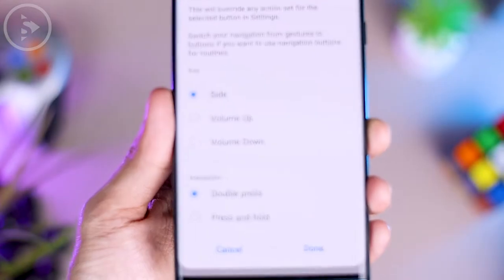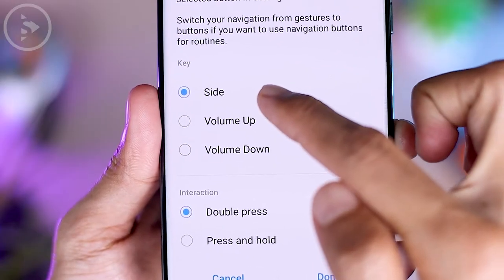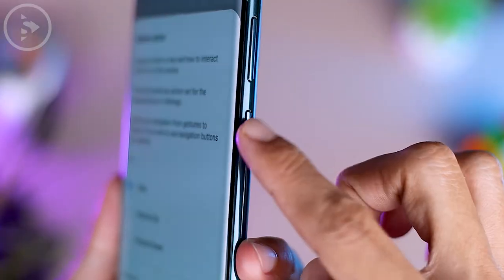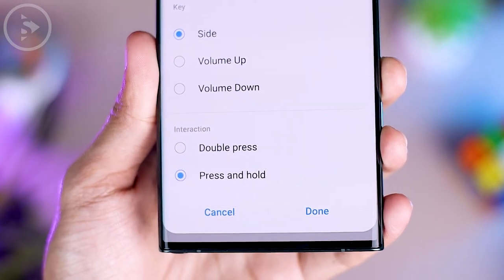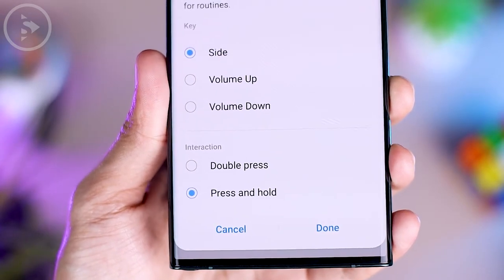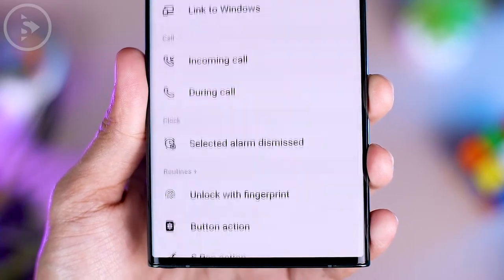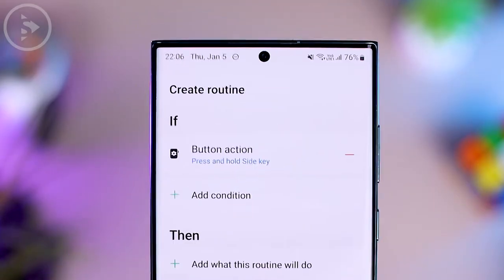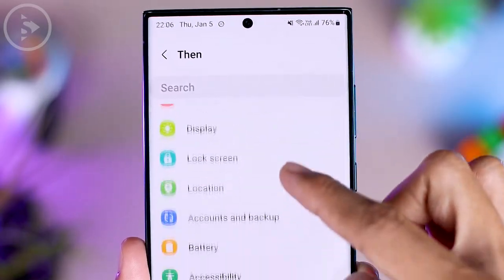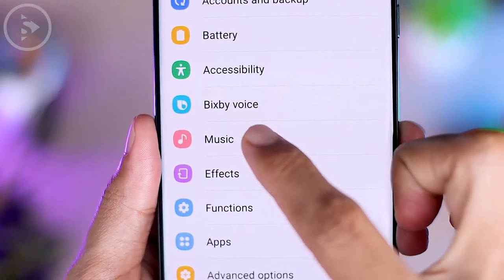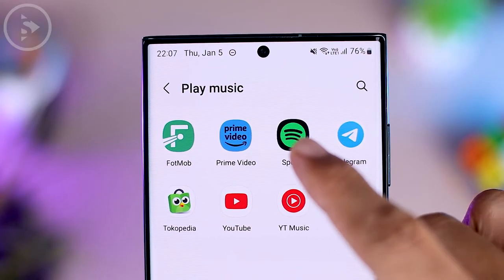Once your smartphone supports it and has Routine Plus installed, enter the button action settings. For the key option, select 'Side' which is for the power button. For the power button, there is a double press and a press and hold option — select press and hold, since double press is usually already used to open the camera. Then for the 'Then' option, choose to open the music application, scroll to select the music menu, choose 'Play Music,' and select your favorite music player.